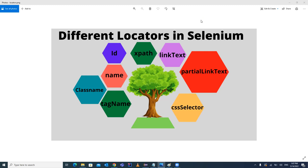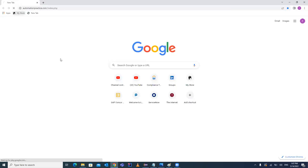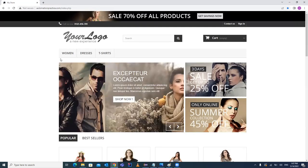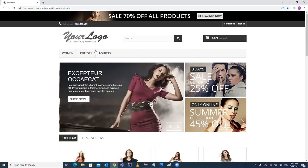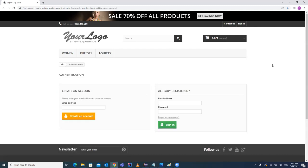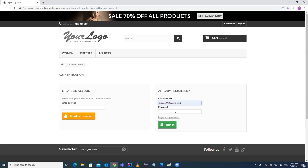First, let's understand what a locator is and the different types of locators in Selenium, and which is the best way to locate a web element. Looking at a normal website, manually you would launch a URL, and once it's loaded, you'd click on a sign-in icon, fill in your username and password, and then click sign in.